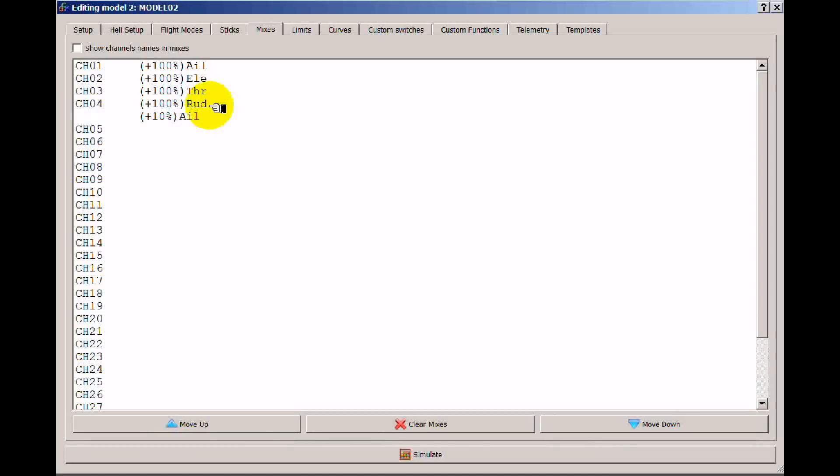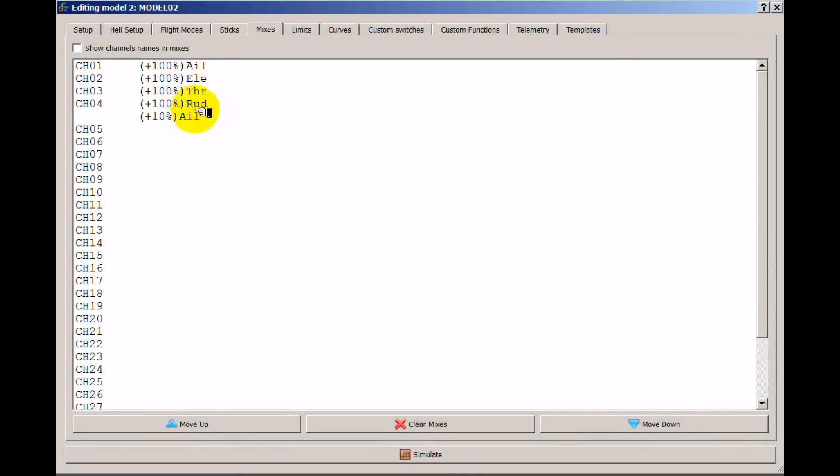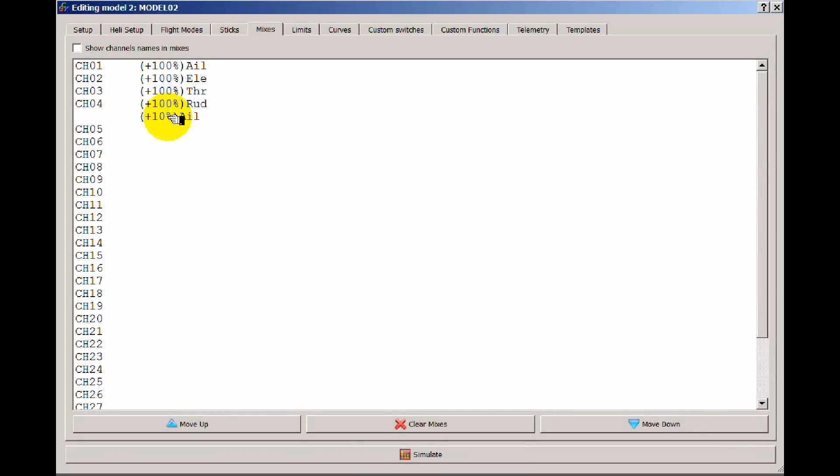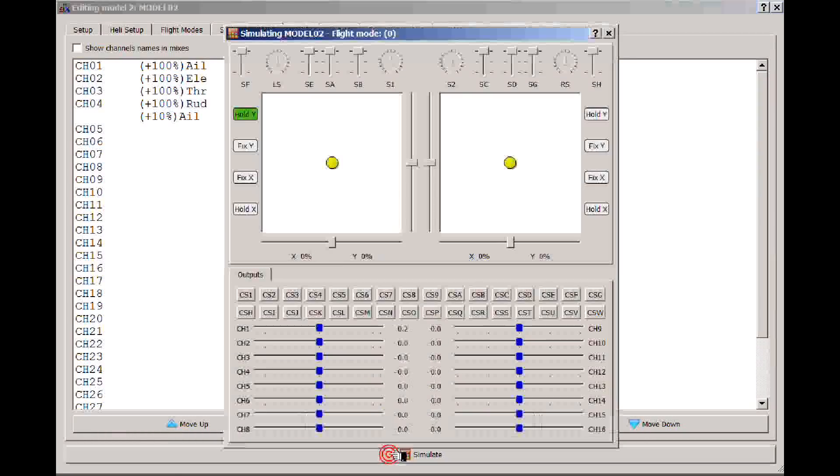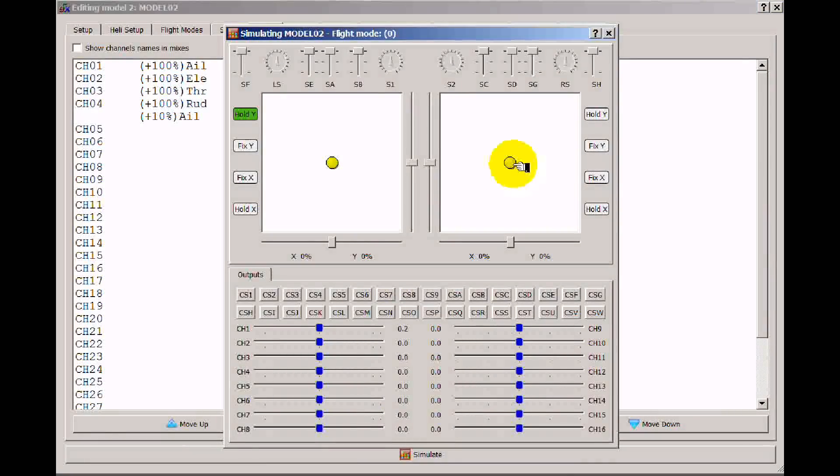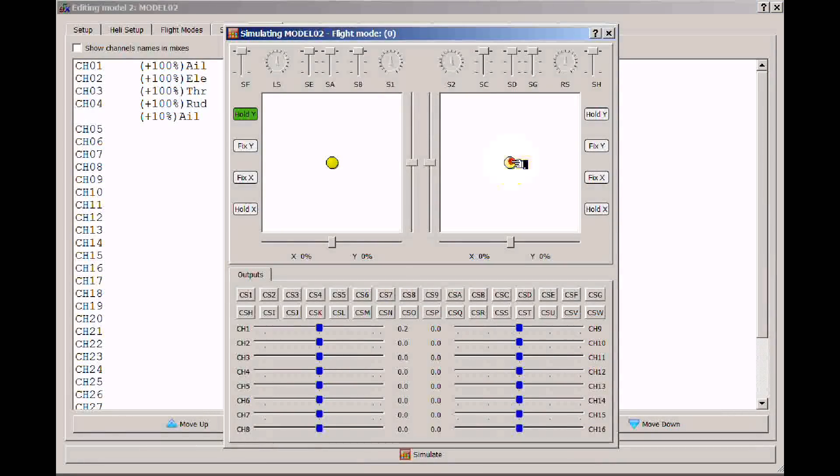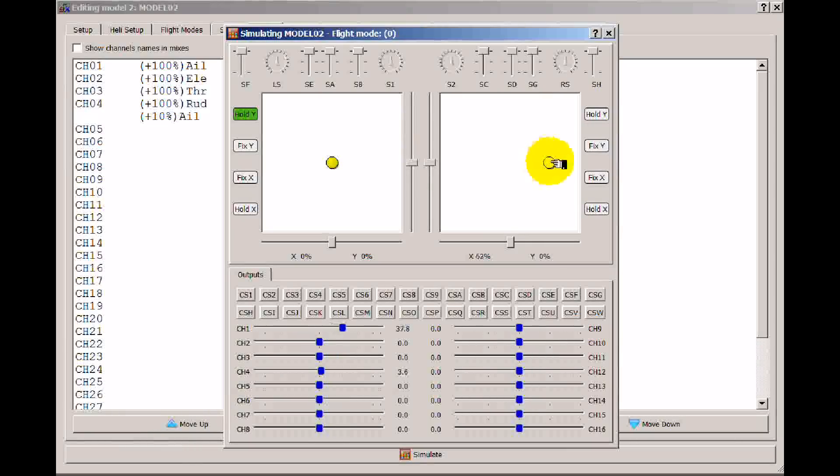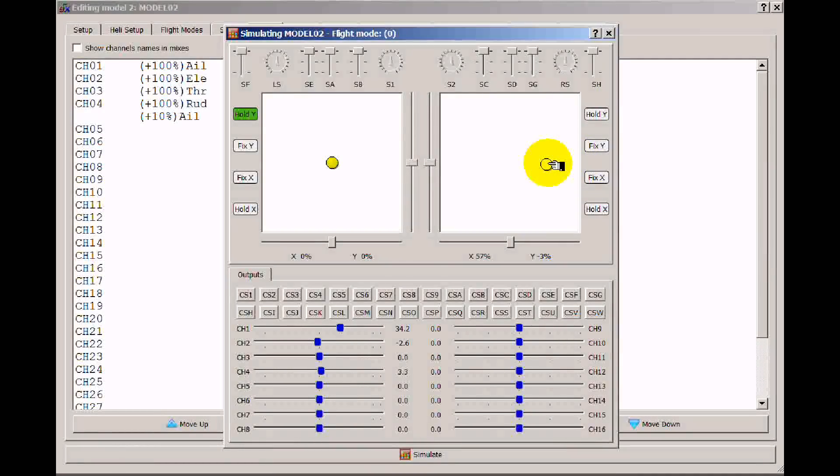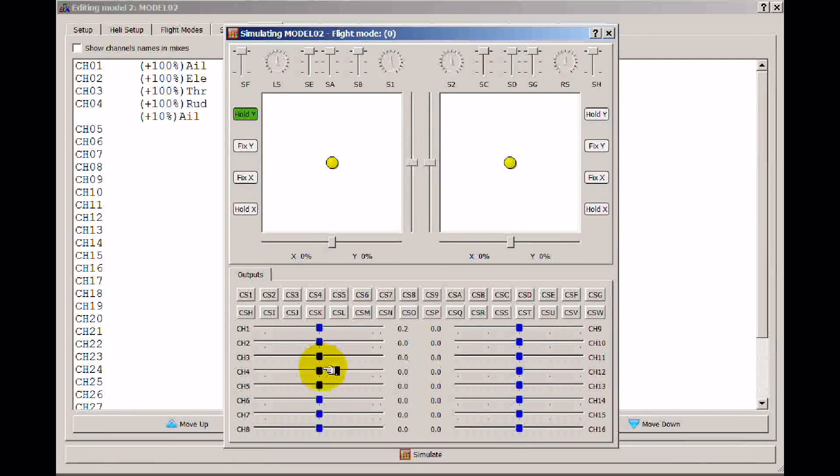Now when I move my aileron, my ailerons are going to move and my rudder is going to move also just a little bit. So if I look, and to simulate this, I move my aileron and you can see down in channel 4 my rudder is moving a little bit as well. Right down here in channel 4 rudder moves a little bit as well.